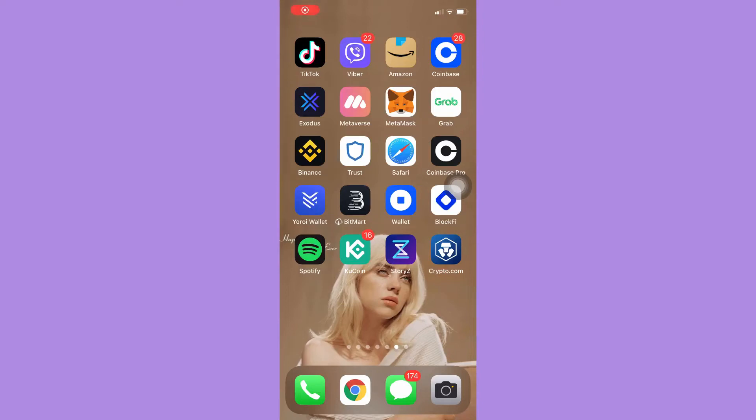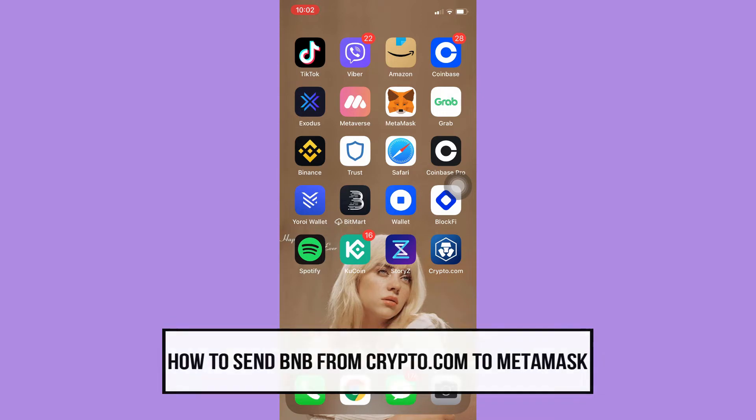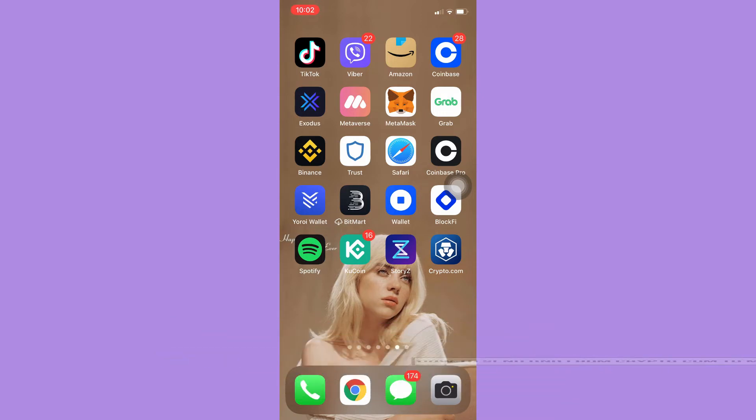Hi everyone, welcome back to this channel. Today I will be teaching you how to send BNB from Crypto.com to MetaMask. Let's begin right away. The very first step is to open your receiving wallet, which is MetaMask.